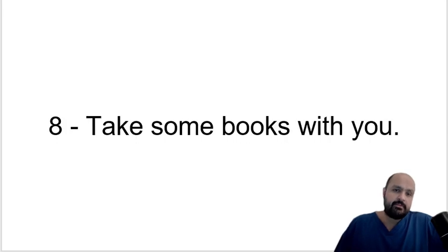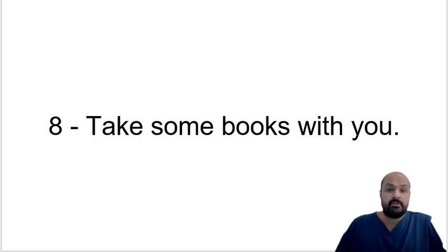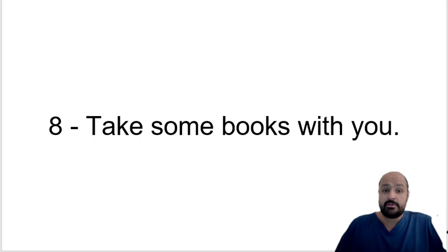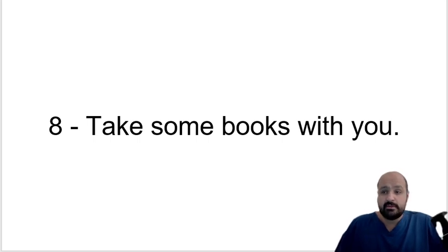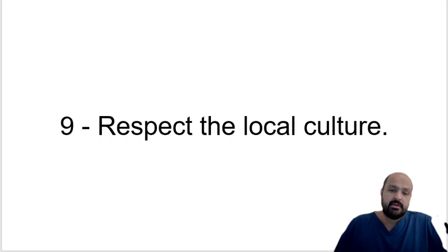Take some books with you as in hard copy books. They don't burn through batteries and you can read them for the hours that you're going to be on the road because most of these places transport is going to be a bit of an issue. Some places surprisingly transport is super easy, other places it's a bit of an issue. Respect the local culture.